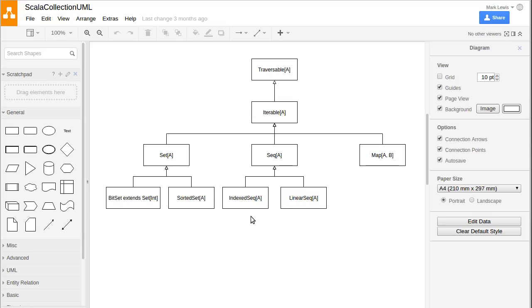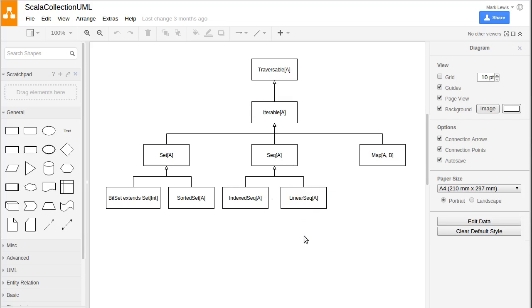Whereas linear sequences, in order to grab the nth element, you have to do n work to get to it. The list is a linear sequence. You should not be indexing into a list. You shouldn't use the parentheses to get elements out of a list, because that's a slow operation on a list. And it's not just lists. We'll see there are other subtypes of linear sequence. So this distinction between being indexed and linear is an important one.